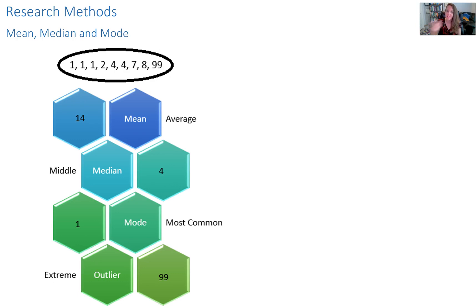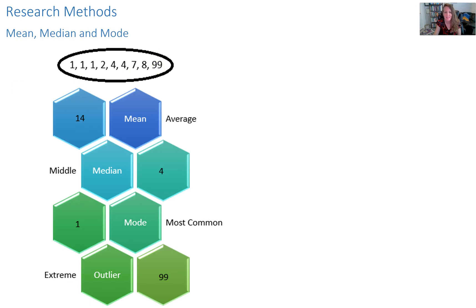So let's say hypothetically that our data set is this list of numbers here: 1, 1, 1, 2, 4, 4, 7, 8, 99. That's our data set.